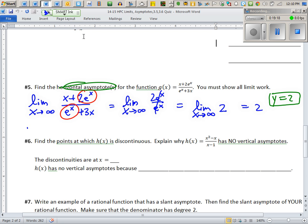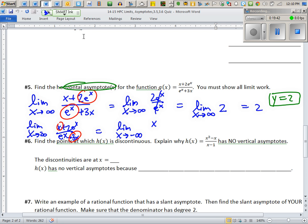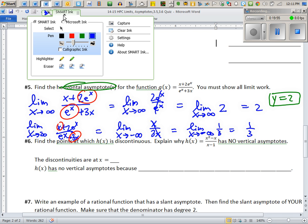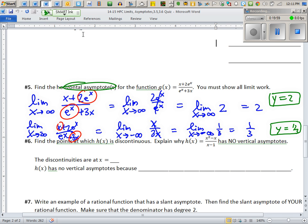For lim x → −∞ of (x + 2eˣ)/(eˣ + 3x): when x is very negative, exponentials shrink toward zero, so the polynomials dominate. This becomes lim x → −∞ of x/(3x), which reduces to 1/3. Since 1/3 is constant, the final answer is y = 1/3. These are the two role-model lines for that graph — one on the right, one on the left.